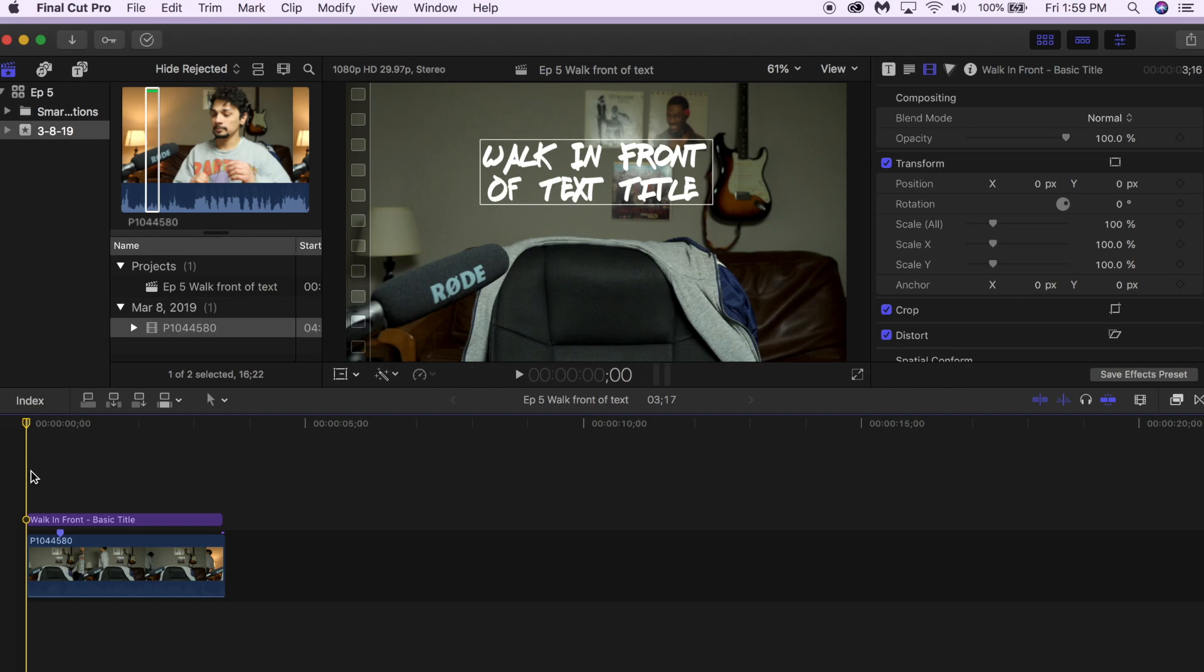Hey everyone, welcome to my channel Director of Visuals. Today I want to show you how to walk or move an object in front of your text title in Final Cut Pro X. It's super easy, it's great for many types of videos. In a previous video I showed you how to do a text reveal. In this video I'm going to show you how to move in front of your text, so let's get started.